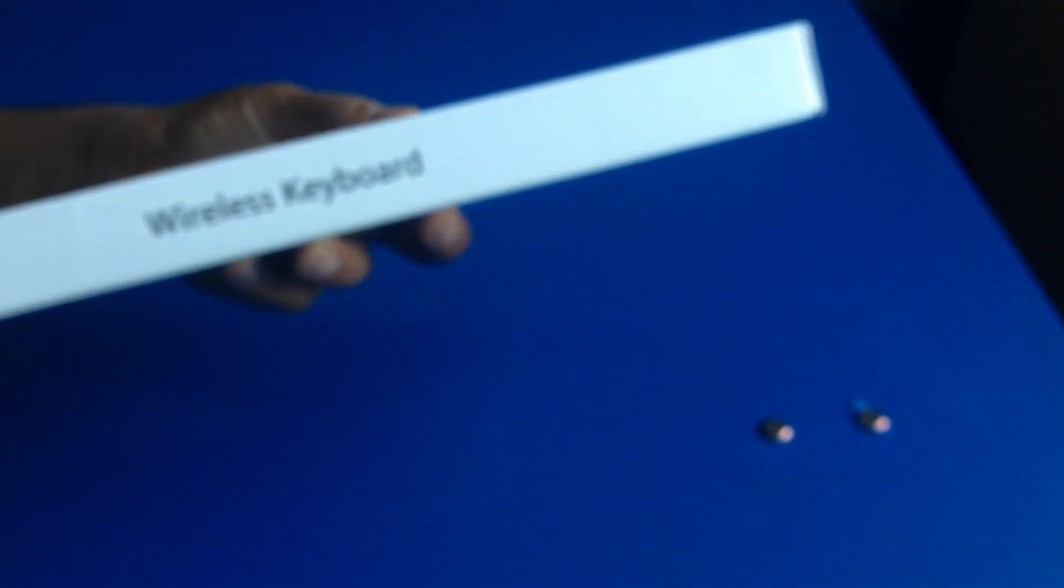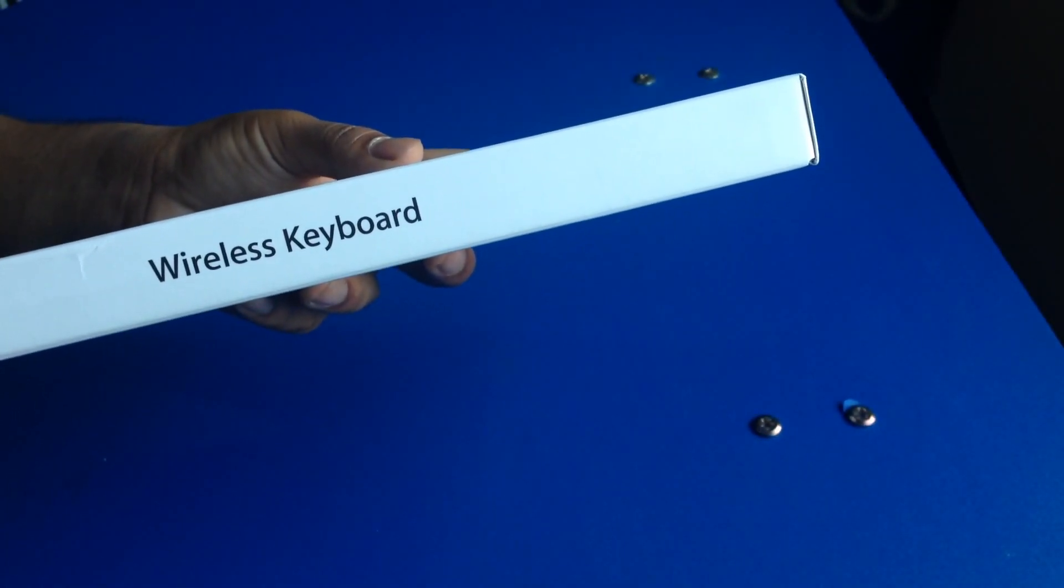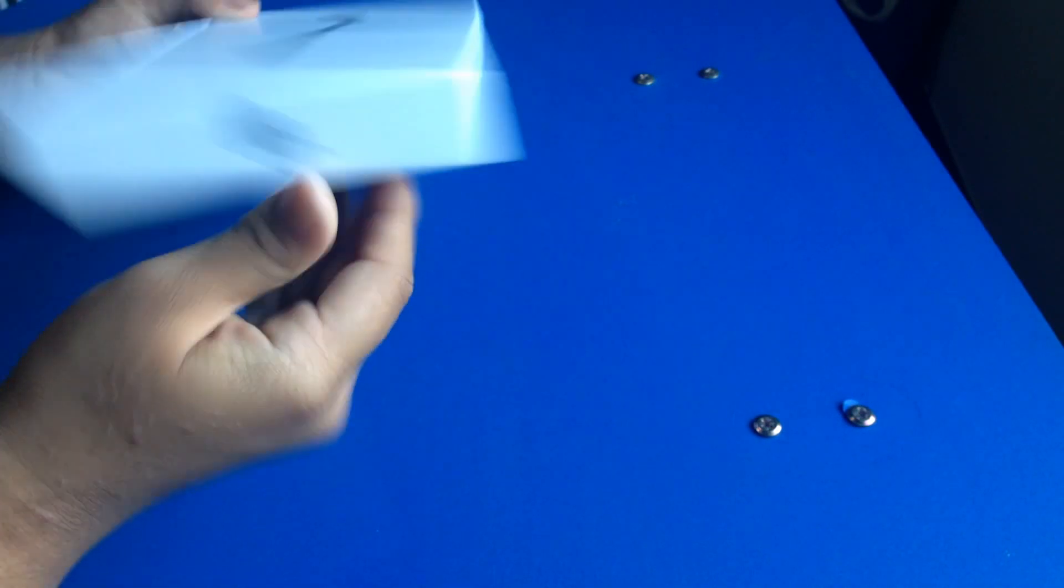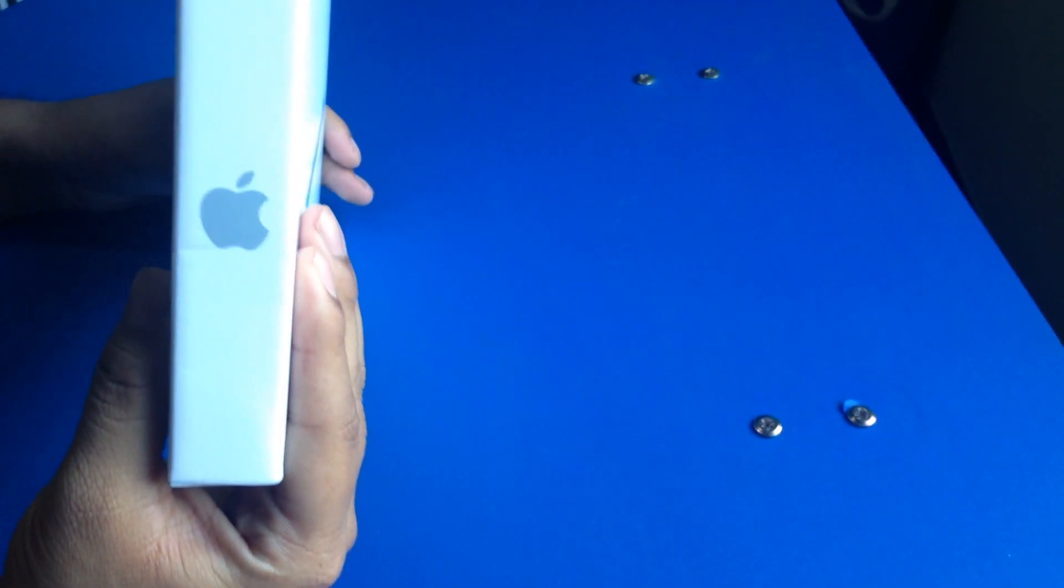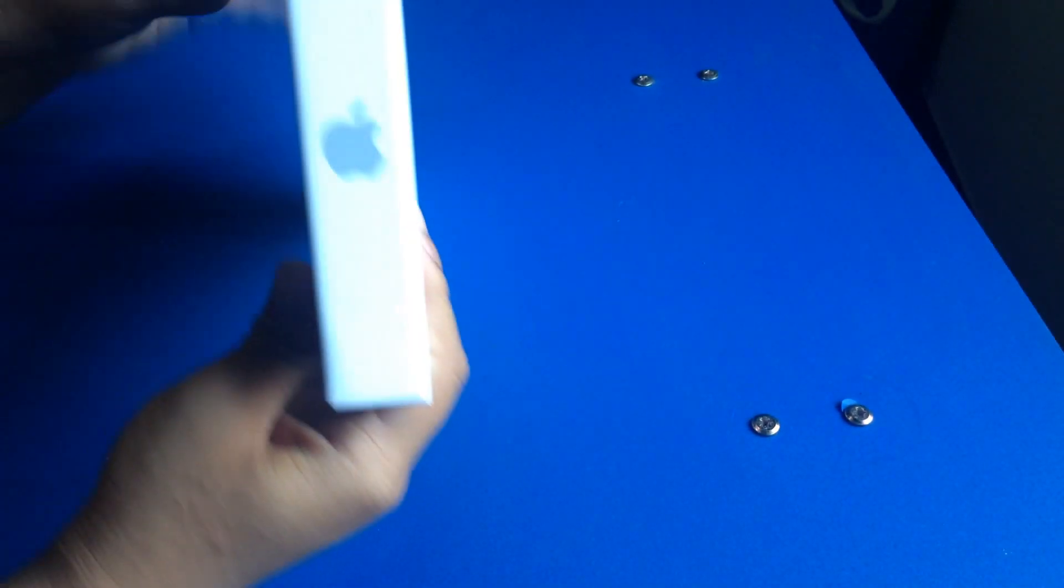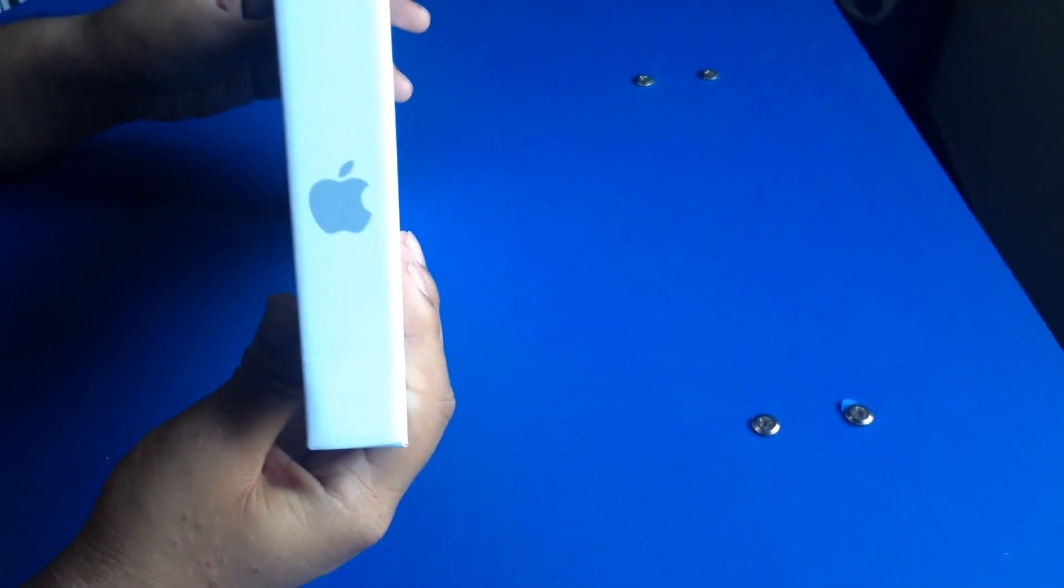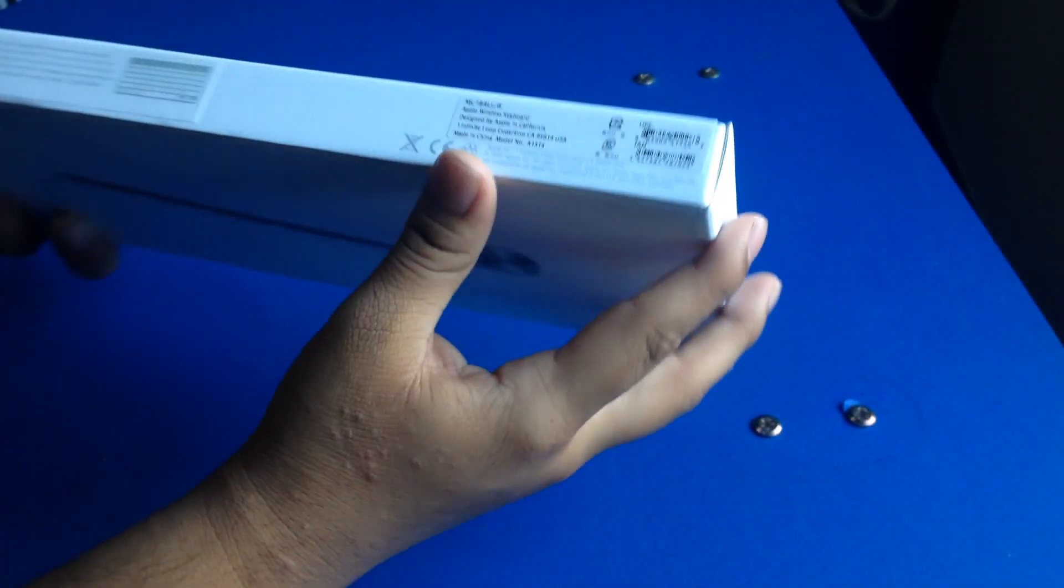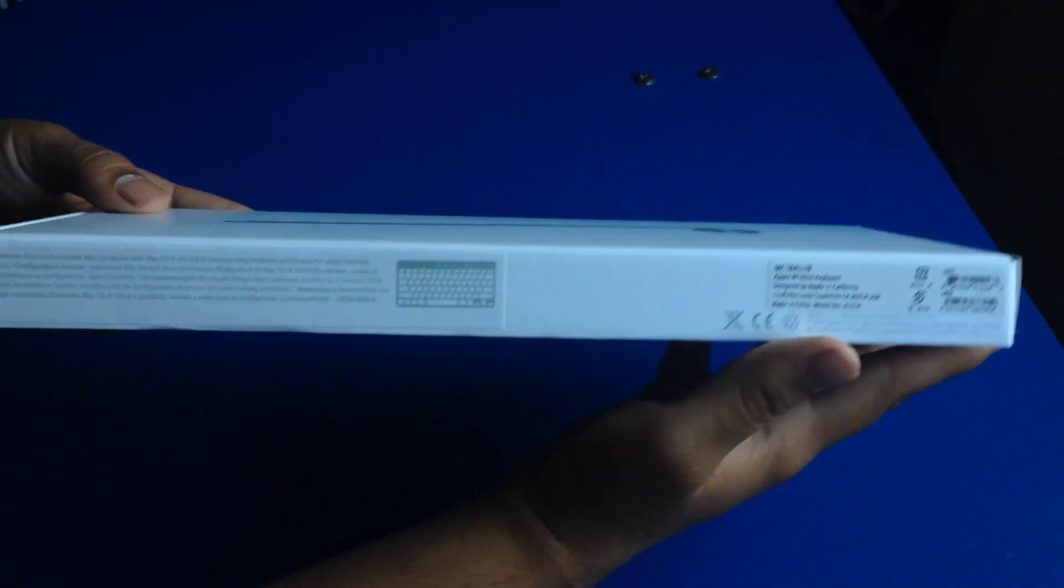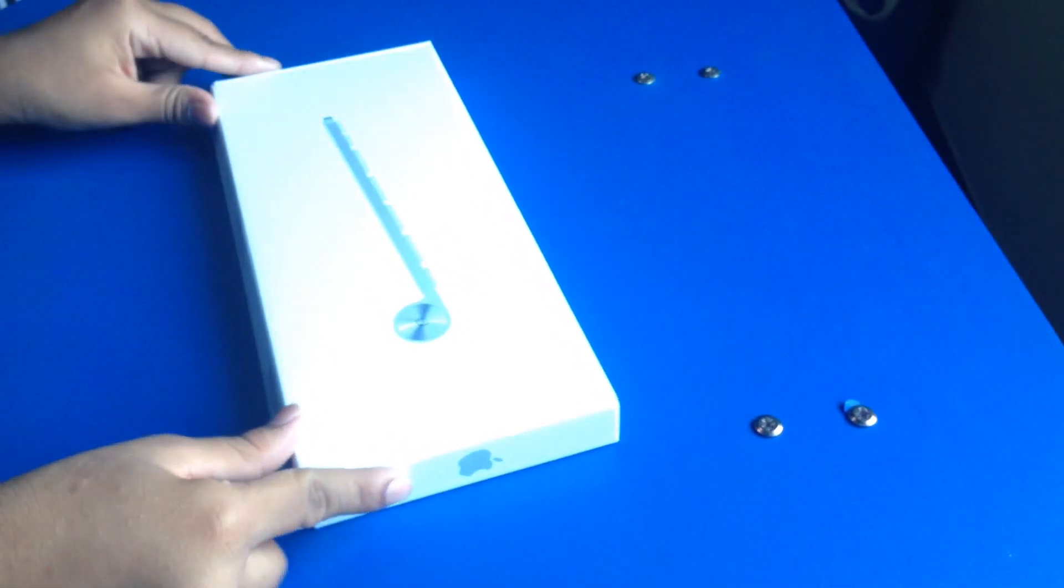Then on this edge here we have the words wireless keyboard written. Then on both the other sides we have just an Apple logo. So we have it here and then here. So then we have this side, you can pause it and read it if you want. That's about it for the box. So now let's get into it.